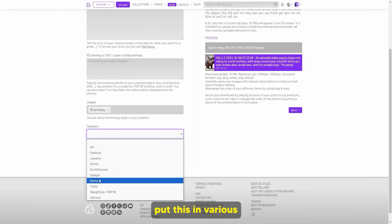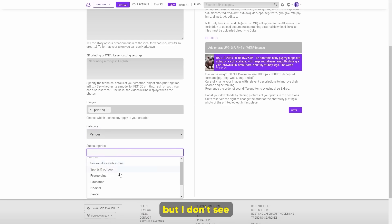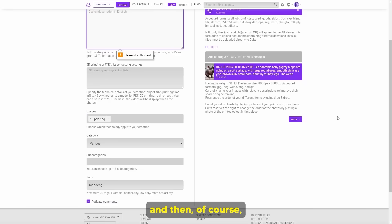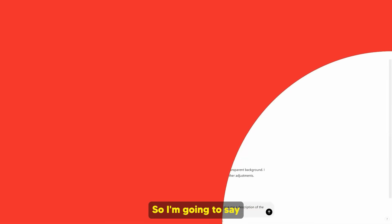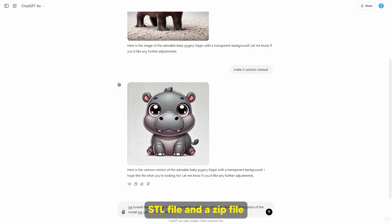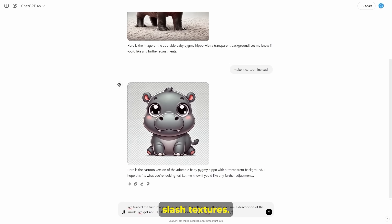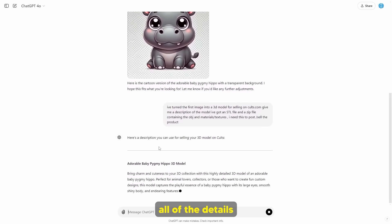Here we would put this in 'various' because it's not a game — it's just popular. I think this is animals, so I'm guessing nature. The keywords: I'm going to put Moo Deng. For the 3D model description, I could just use ChatGPT to write it. I'll say I've turned the first image into a 3D model for selling on Cults.com — give me a description of the model. I've got an STL file and a zip file containing the OBJ and materials/textures. I need this to post/sell the product.